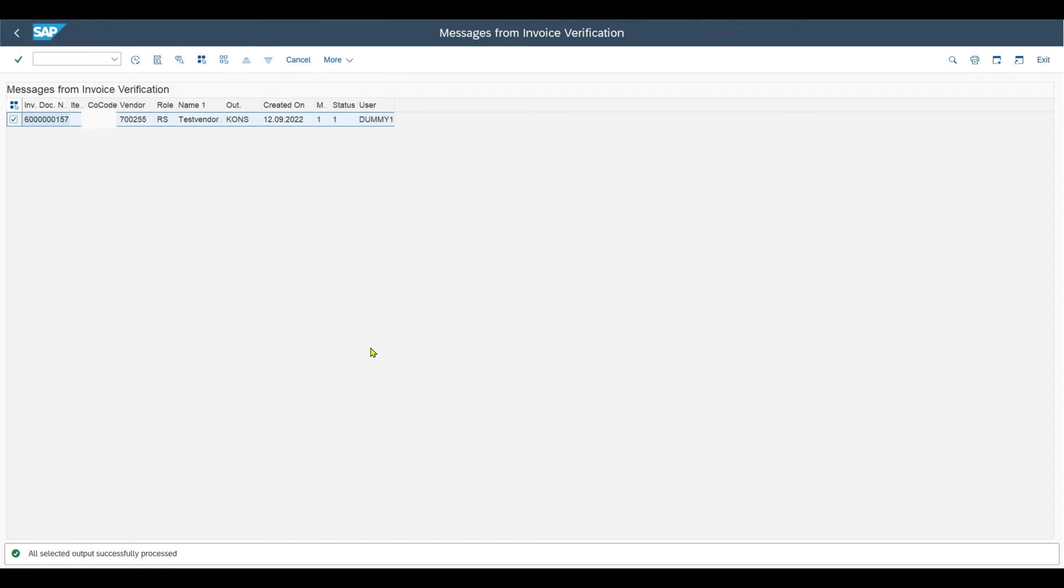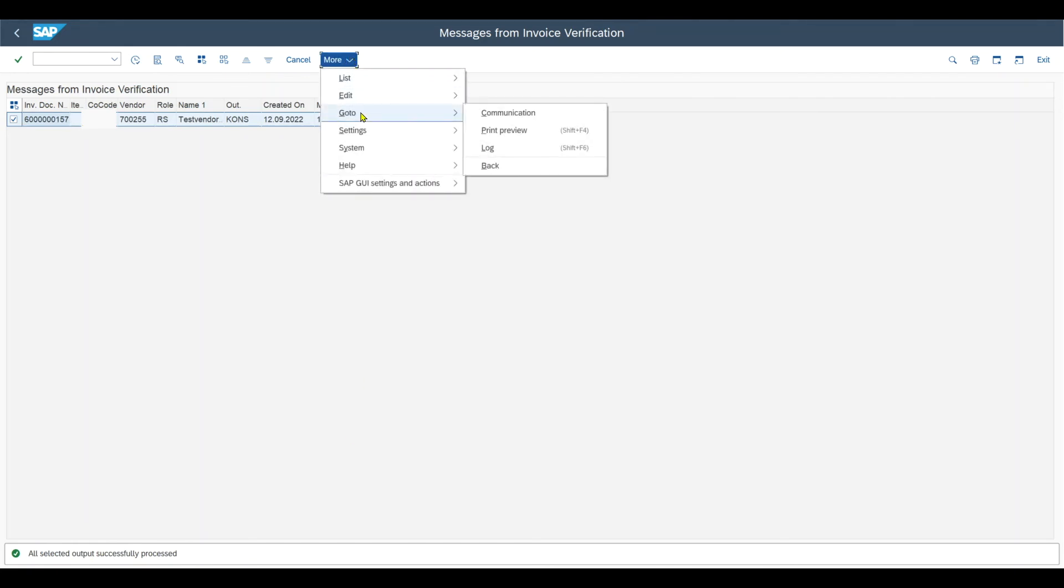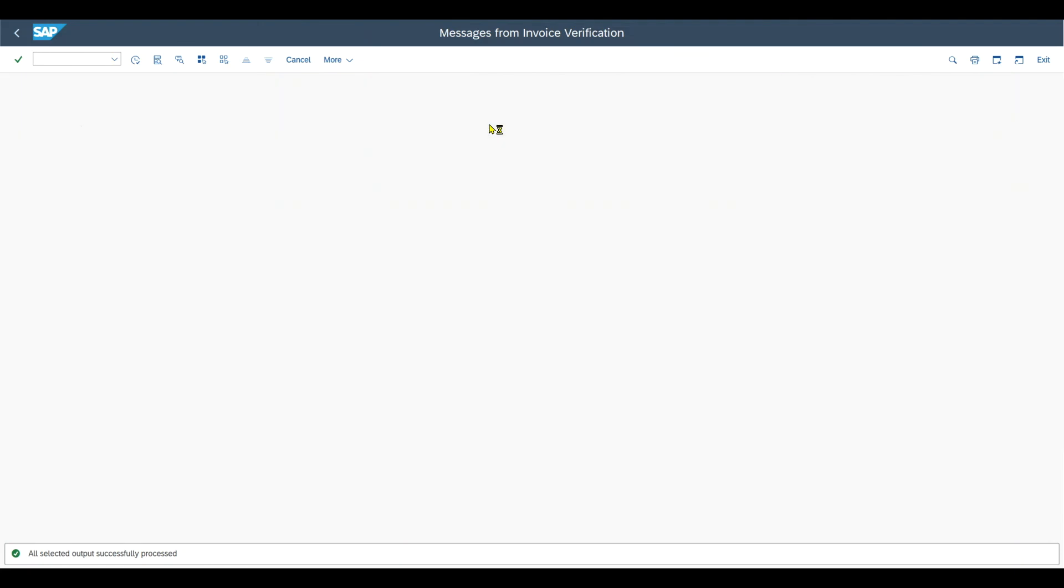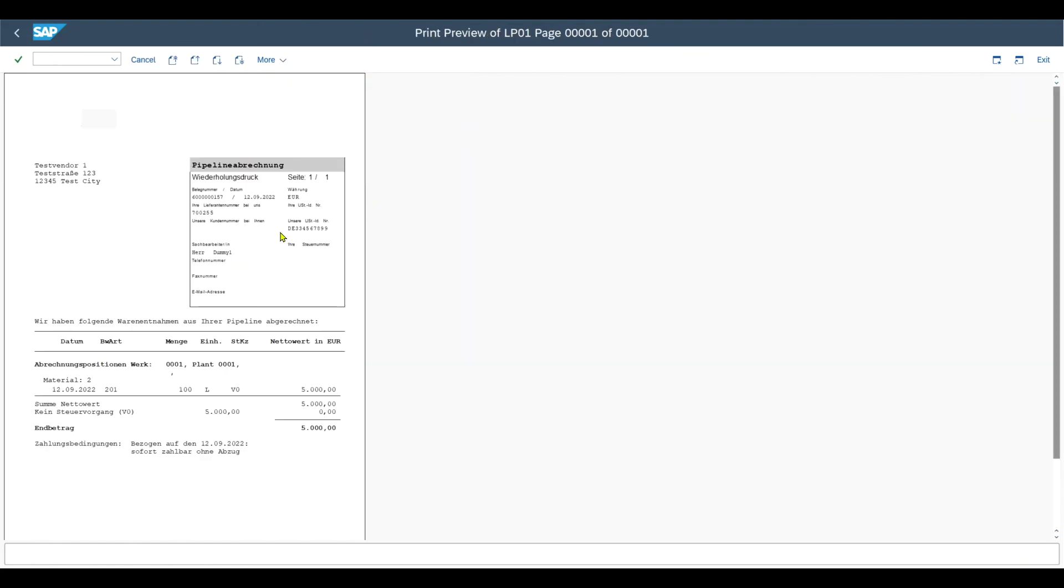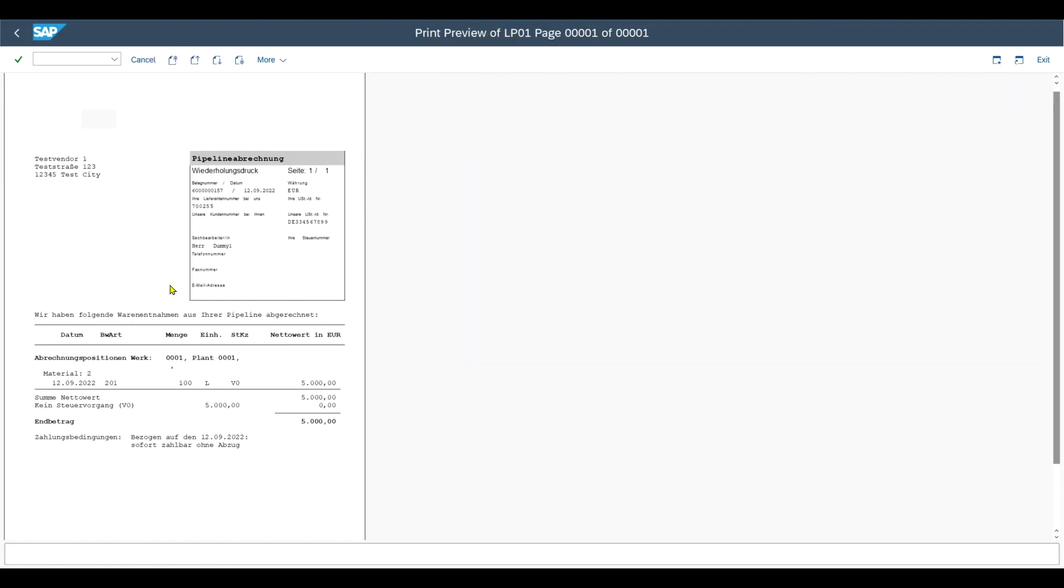We can also inspect the print medium via more. Go to print preview. And here we can inspect the document that can be sent to our supplier to display that we have invoiced us for the consumption of the pipeline material.